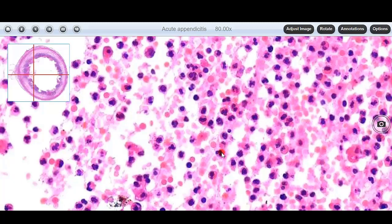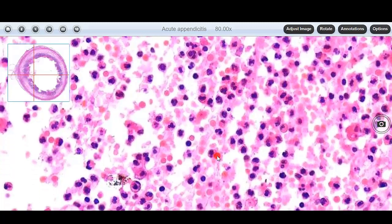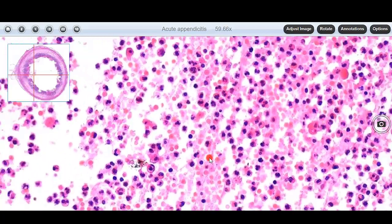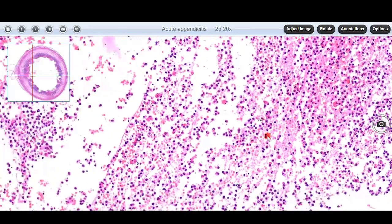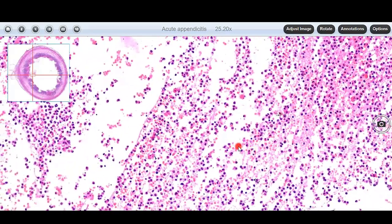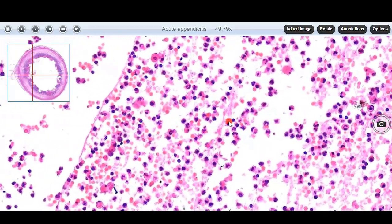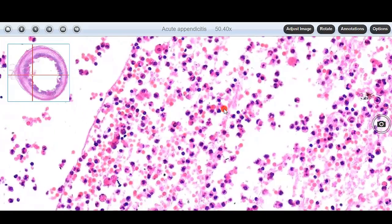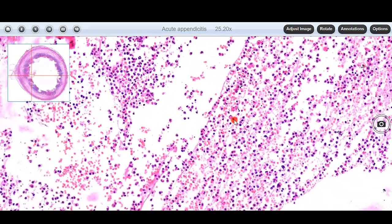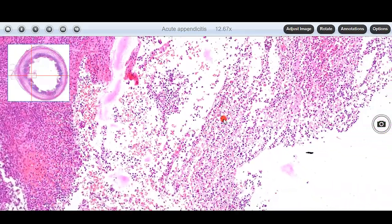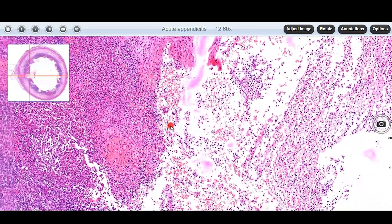How do you identify a neutrophil? It is a segmented WBC and has commonly three lobes. Along with the neutrophils, we can see many RBCs and some fibrin.